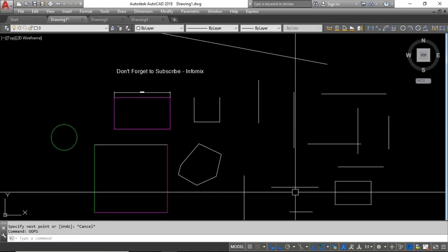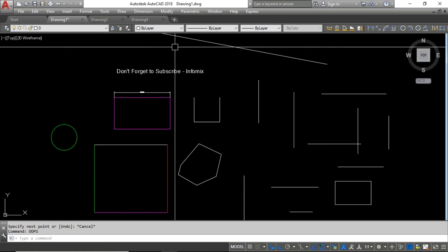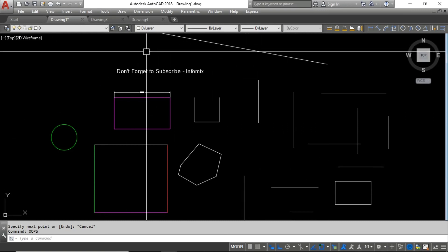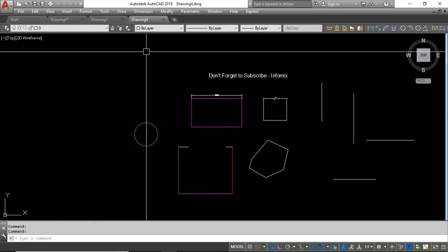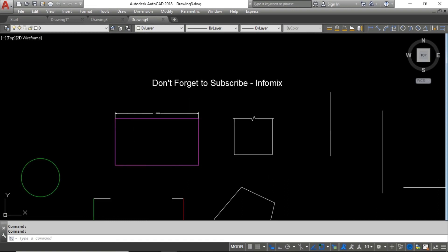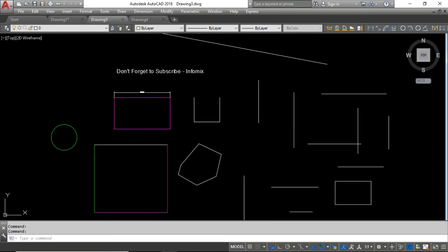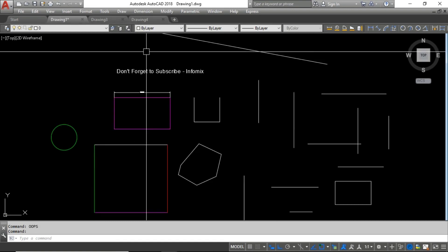The next one is switching between drawings. Here I have three drawings open. The best way to switch between them is to use Ctrl+Tab to go forward and Ctrl+Shift+Tab to go backward. This is the best way to switch between drawings whenever you are working with multiple drawings.